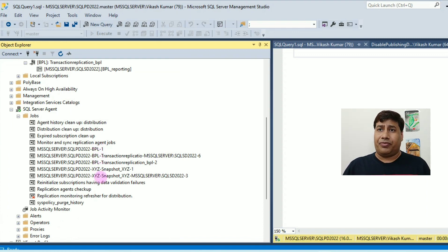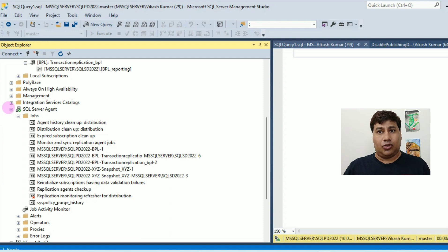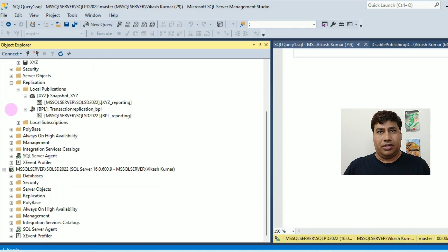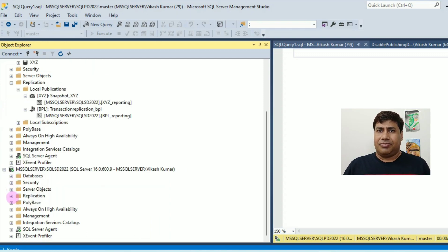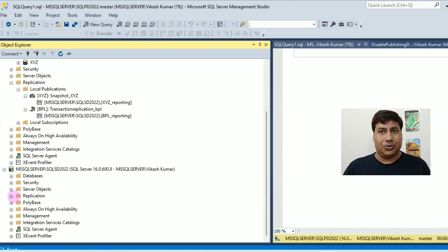Click on SQL Server Agent. You can see a list of replication related jobs. Connect to subscriber server SQL SD 2022.